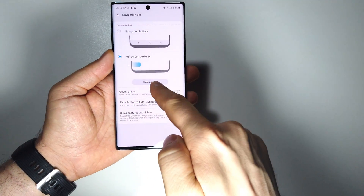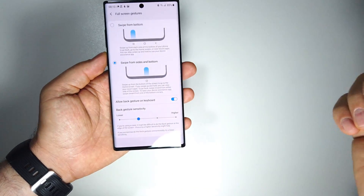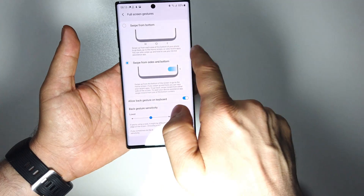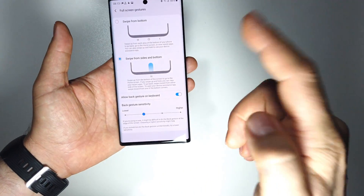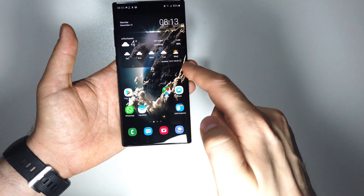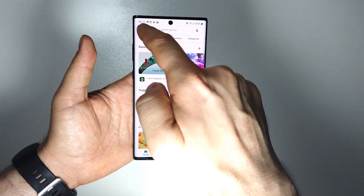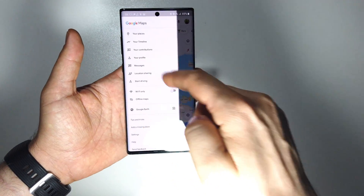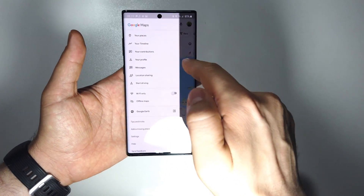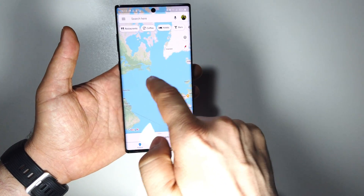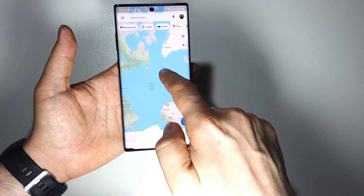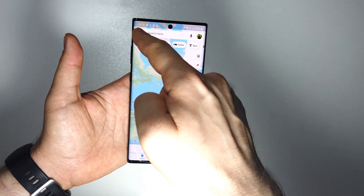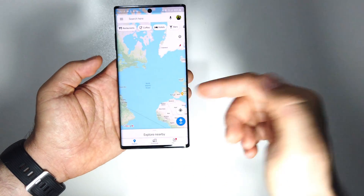If you are using the new screen gestures available in Android 10, you will probably have a small problem with the back button — this button here on the left. For example, in apps like Maps, you have a side window you can open by pressing the button or doing a swipe. But now, doing a swipe from left to the right triggers the back button, as you can see with the arrow.